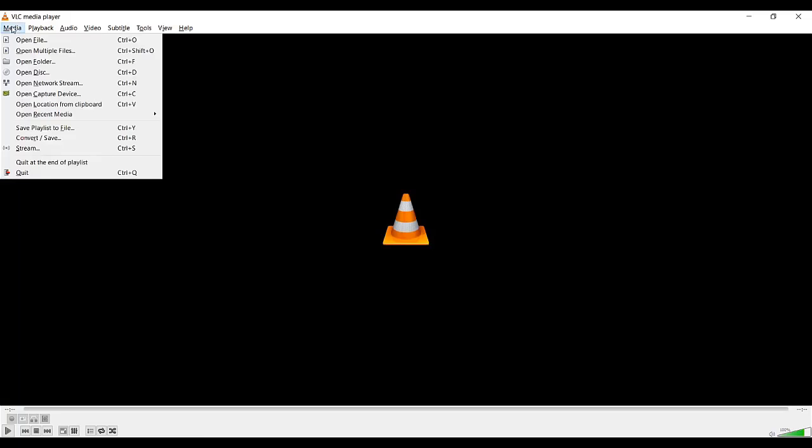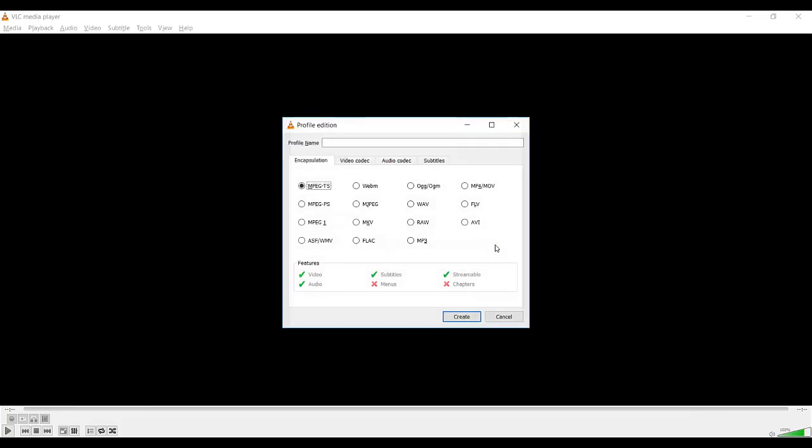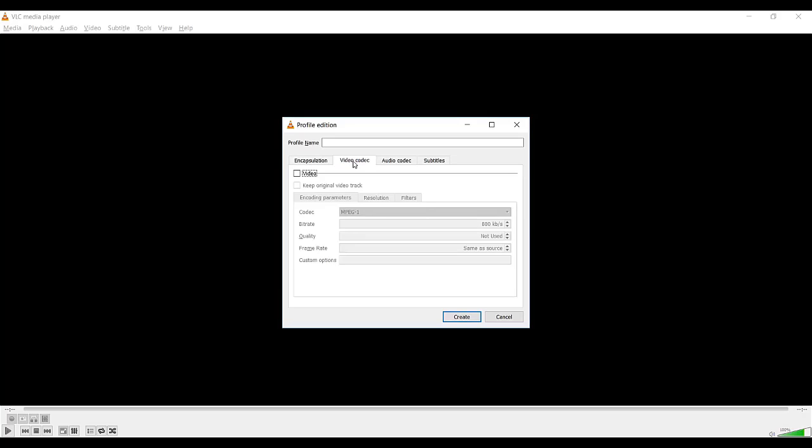Not many know that VLC media player is capable of capturing media. You can use it as a Zoom screen recorder and maximize the activity according to the requirement. It allows you to change codec, output format, etc. You can choose the capture media from the menu bar and select the capture device.